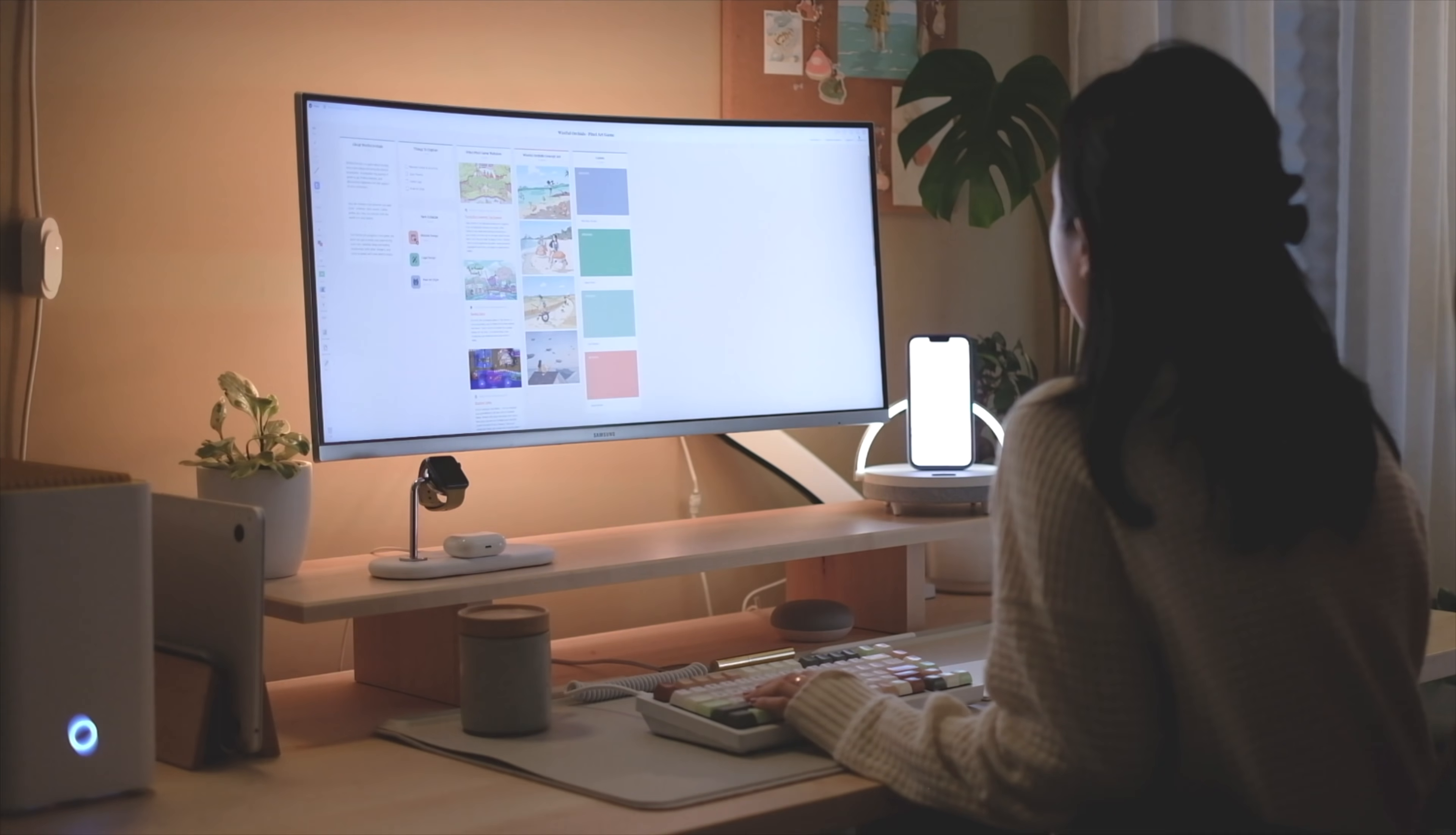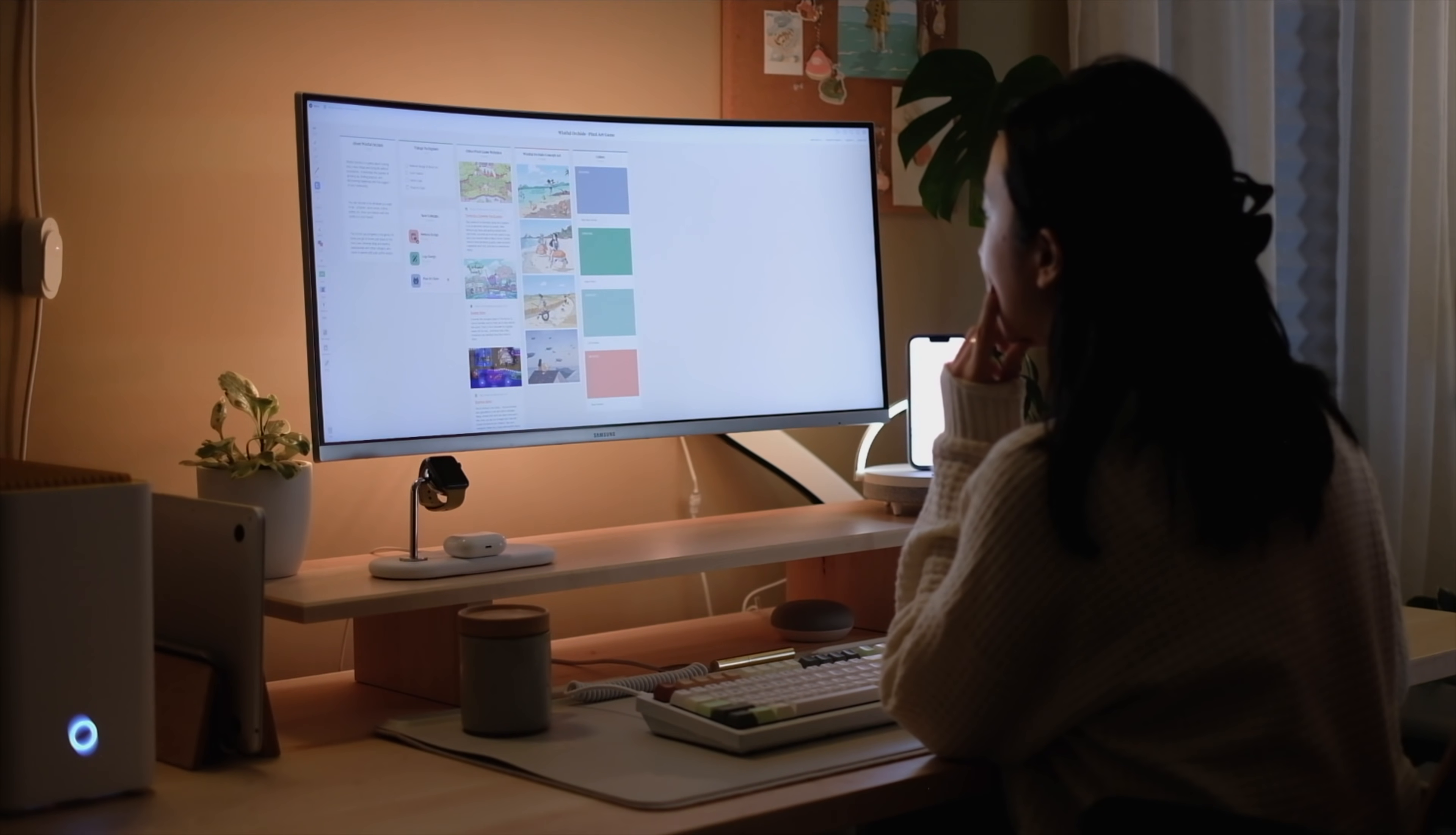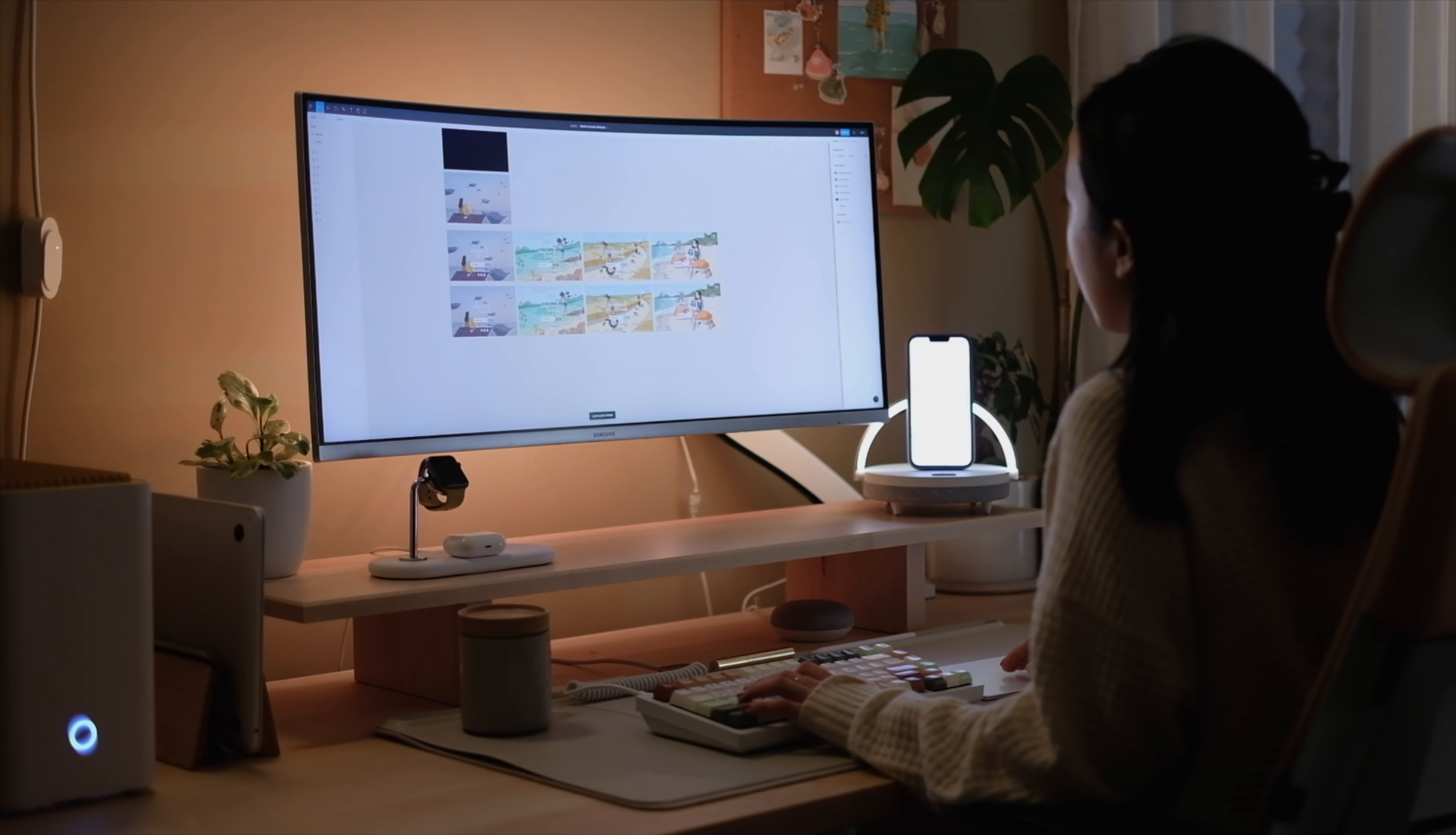I'm also happy to announce that Milanote is the sponsor of today's video. Many of you wanted to see my moodboarding app of choice, so I'm so happy to partner with Milanote for this video to share how I use this app to gather inspiration and put together high-fidelity moodboards for all of my creative projects.